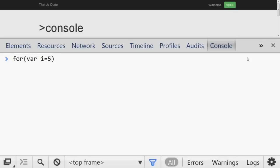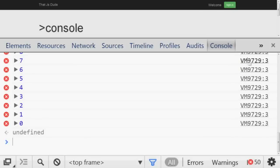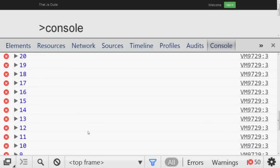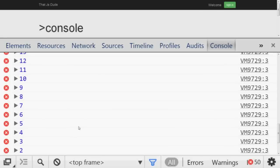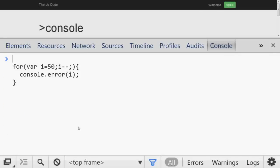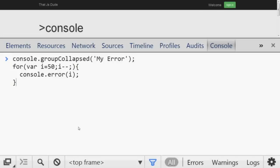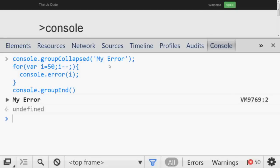Number eight is grouping logs in the console. If you have a for loop running 50 times and logging console errors, it becomes a huge list you have to scroll through. To collapse all those logs, before the loop call `console.groupCollapsed('my error')`, then at the end call `console.groupEnd()`. Now all the errors are collapsed under the group name, and you can expand it to see all the output.